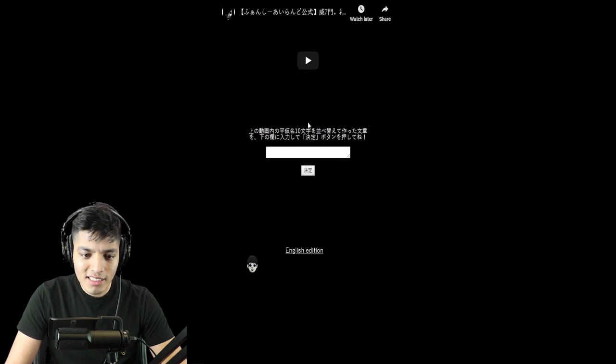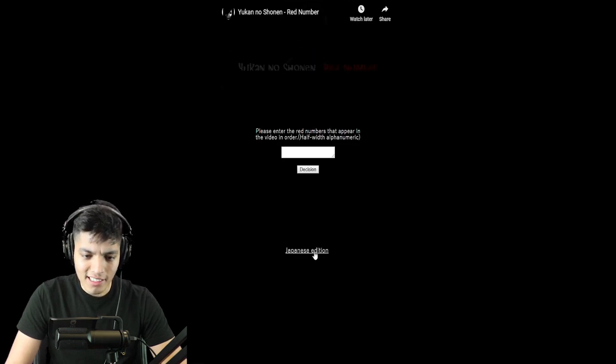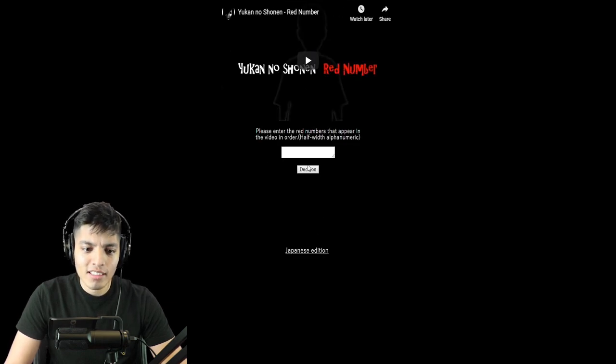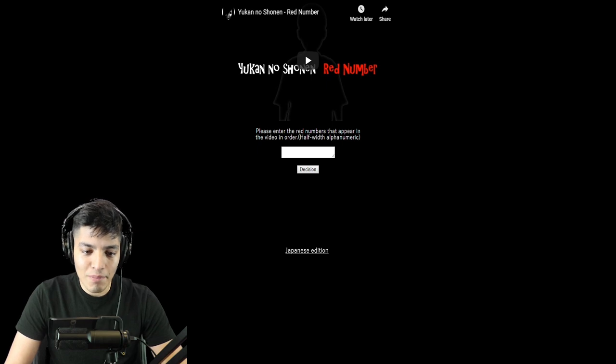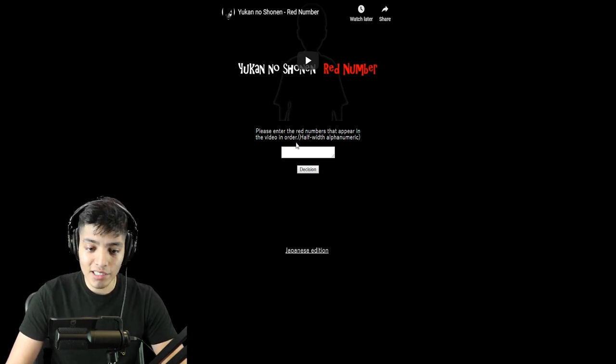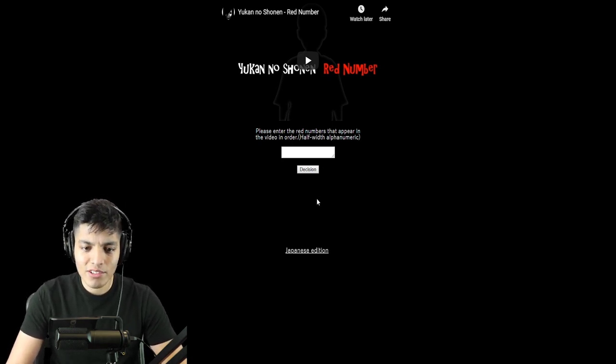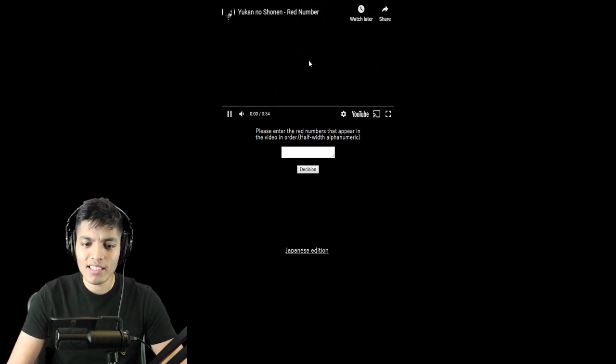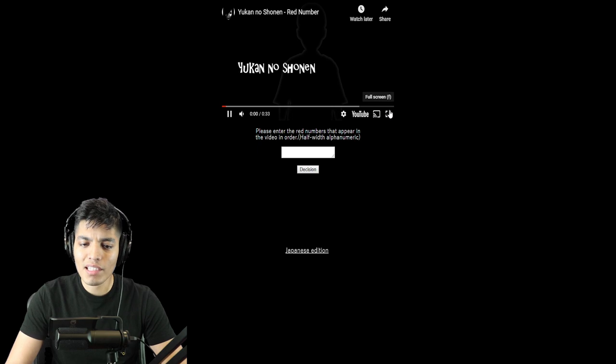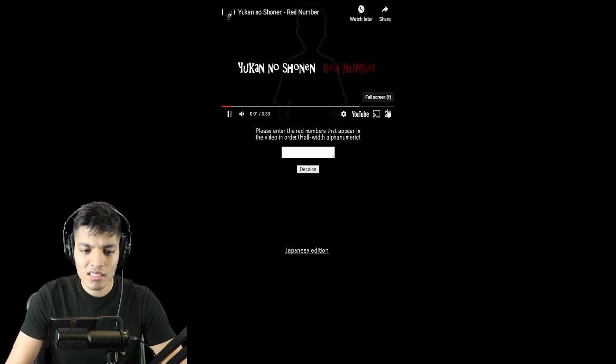What does this say? English edition, thank you. Okay, please enter the red numbers that appear in the video in order. So I guess we have to watch this video and put the numbers that appear in the video in order.